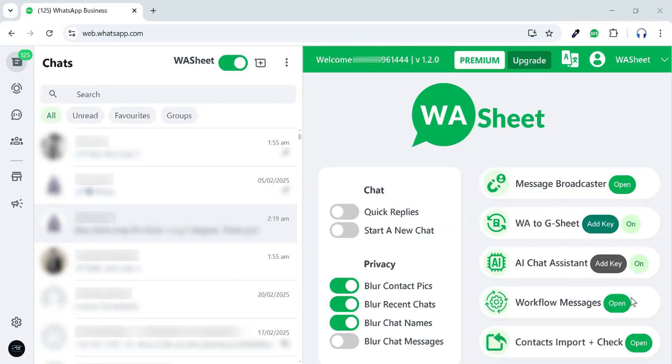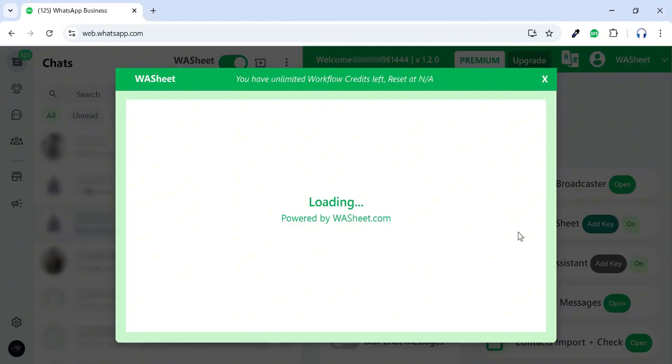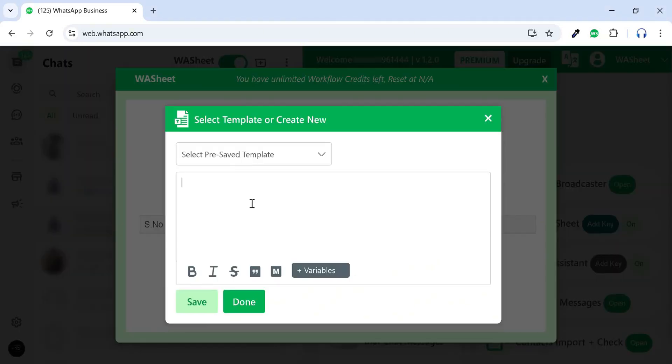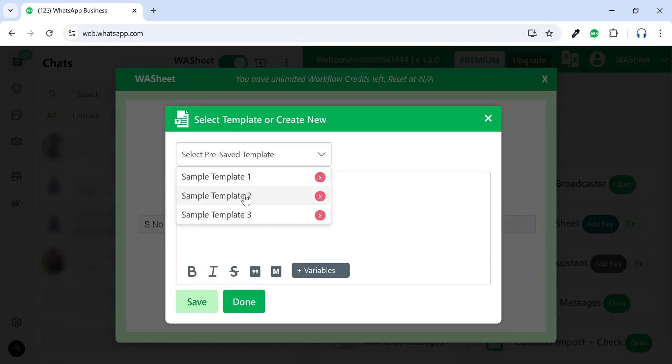Now, let's explore workflow messages. Click Open to get started. By clicking Write Message, you can manually create an automated response or choose from pre-saved customizable templates.